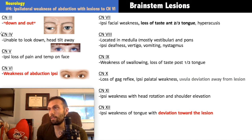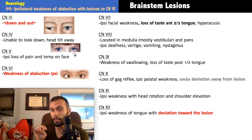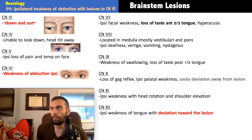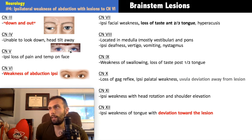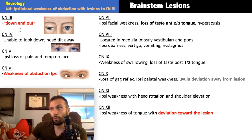With a trochlear nerve palsy, the patient cannot look inferiorly or medially, which is particularly problematic for walking downstairs or reading. The classic finding is head tilt away from the affected eye — the patient tilts so the functional eye can compensate and look downward. This head tilt away from the lesion is the classic clinical sign of trochlear nerve palsy.